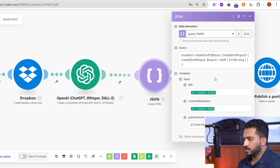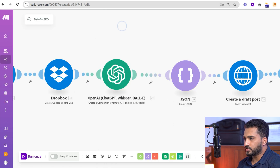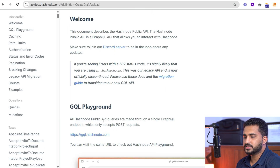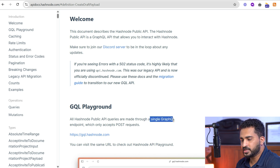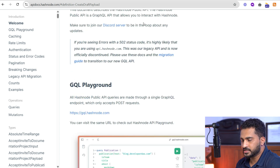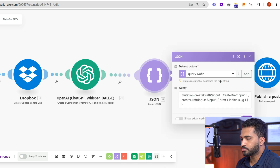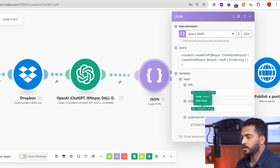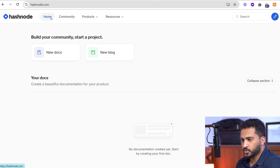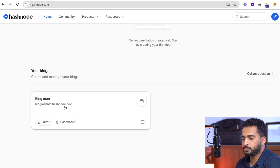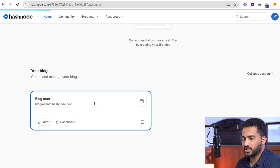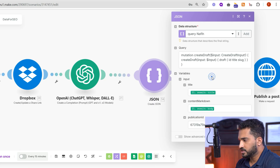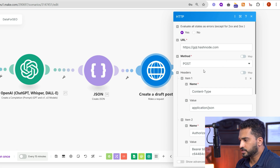This JSON structure comes from the Hashnode API documentation. You can sign up to Hashnode if you're new. All API queries are done through a GraphQL endpoint only. For draft post creation, we pass the query and the input — the title from ChatGPT and the content in markdown format. This is the publication ID, which you get from your Hashnode account. You have to create a blog there, and to that blog we post all the blogs we generate. I've already created a blog called 'Blog Map' — here you can see the ID — and simply copy and paste it.